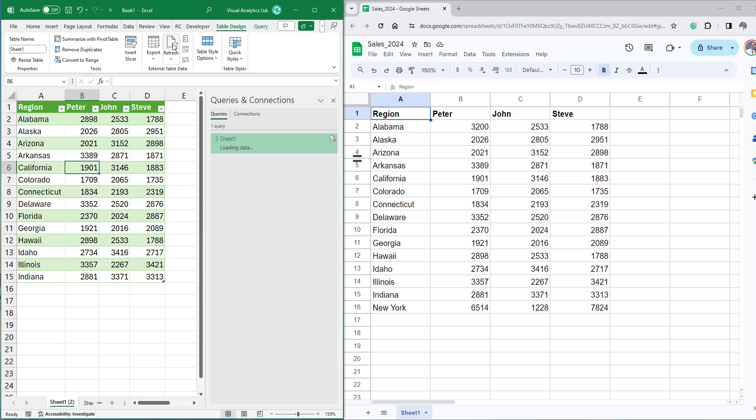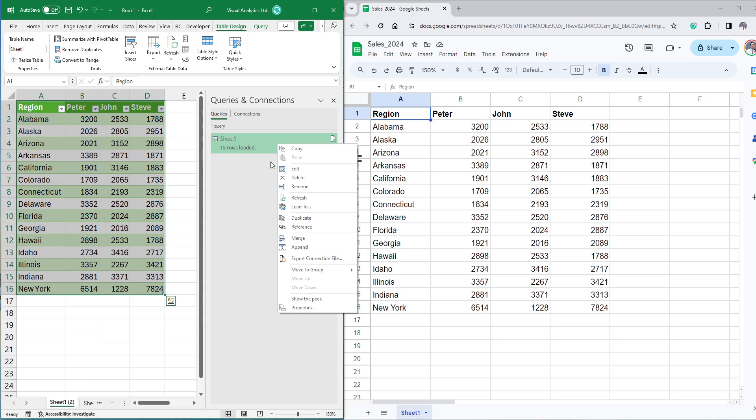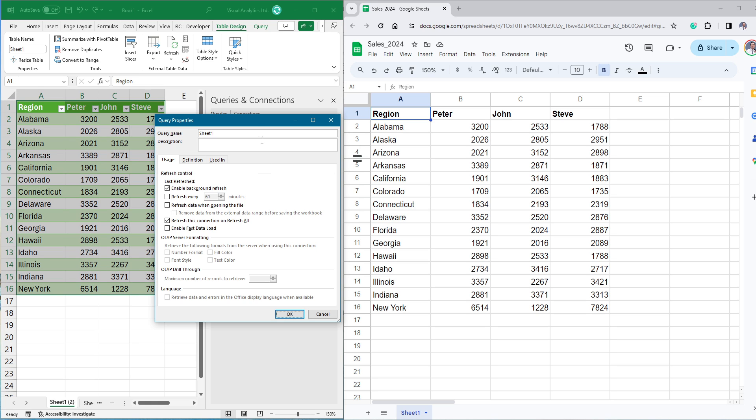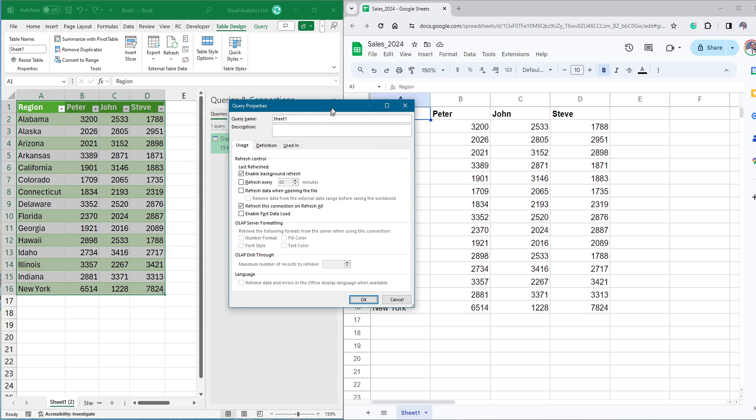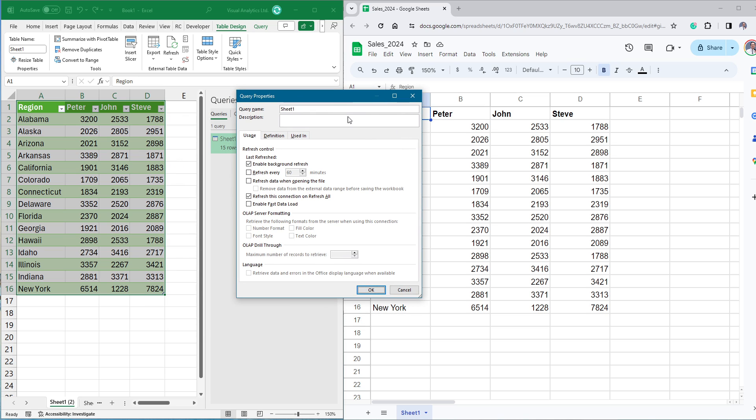You can refresh the data automatically using the queries and connections setup. Right click on the connection and choose properties. The query properties window provides a refresh control. You can see some options for refreshing data here.